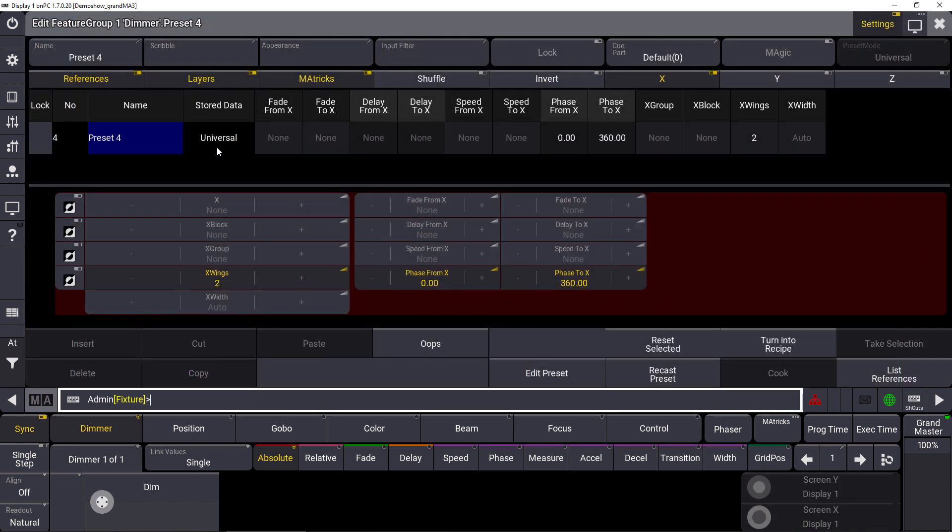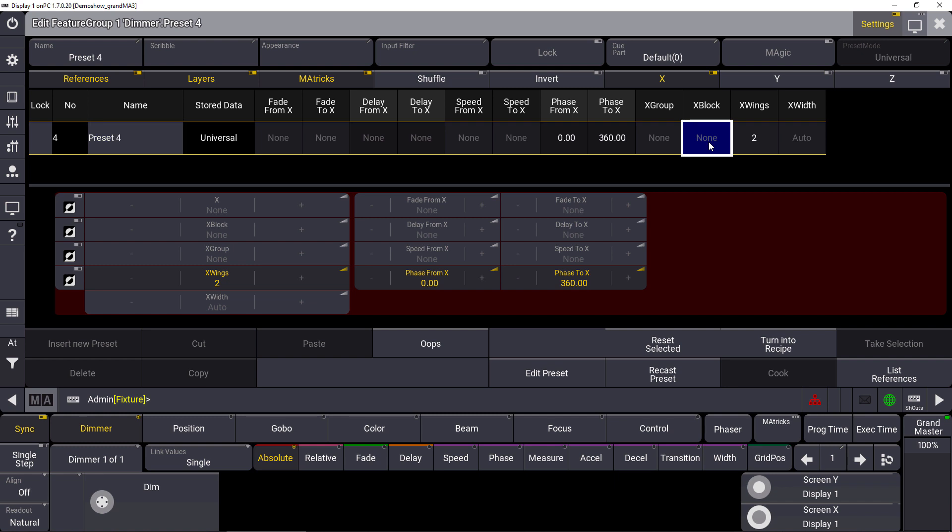You can find all the information about your preset, which data is stored, which matrix are used, directly in the first row here. So you see the store data is universal, for example. You can see the phase is from 0 through 360 and we use the wings of 2.